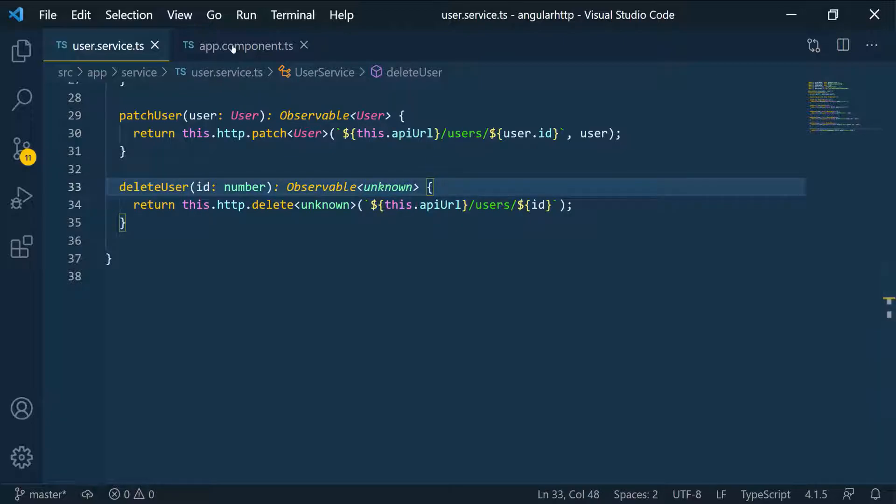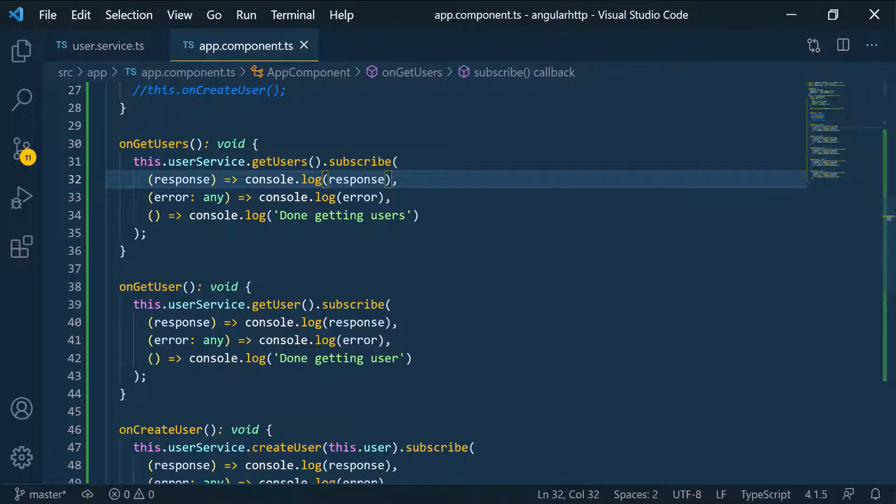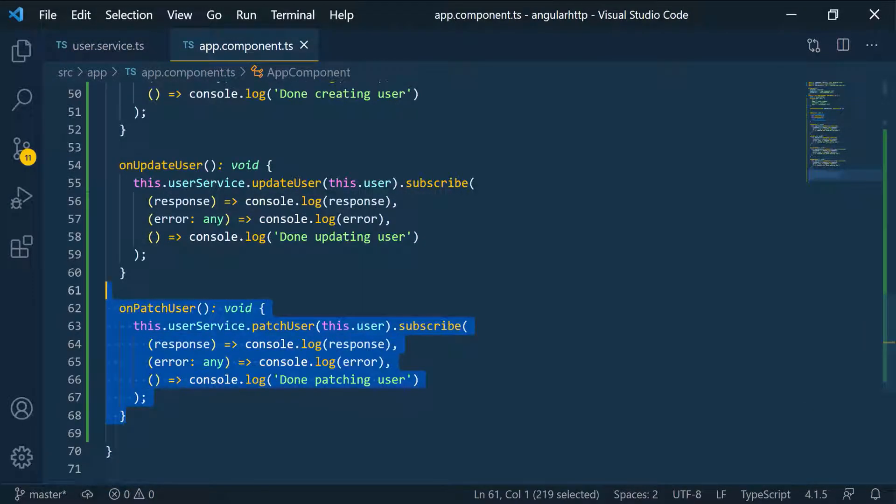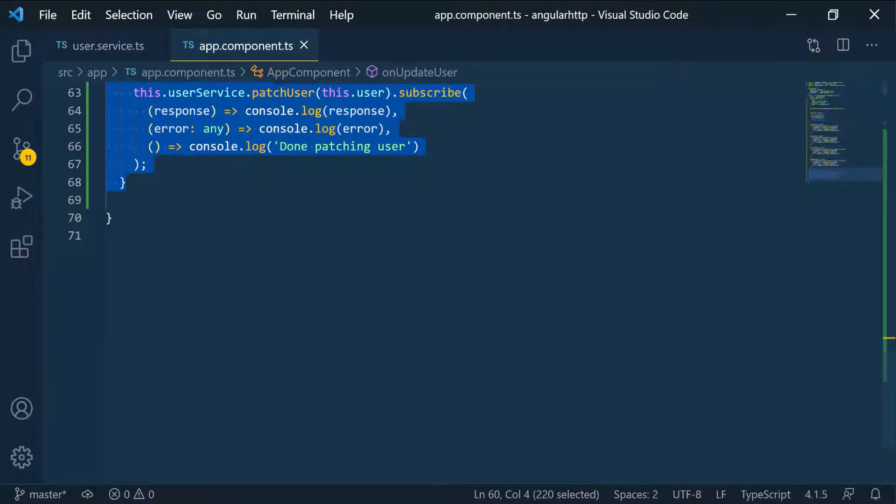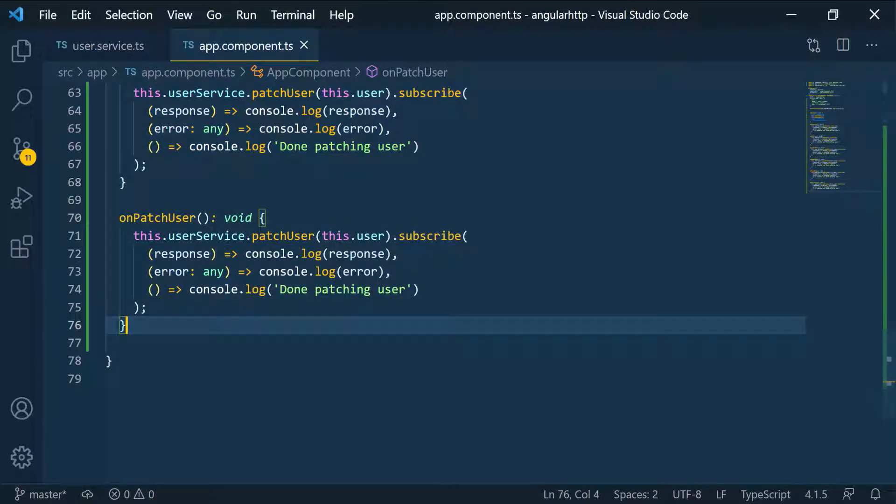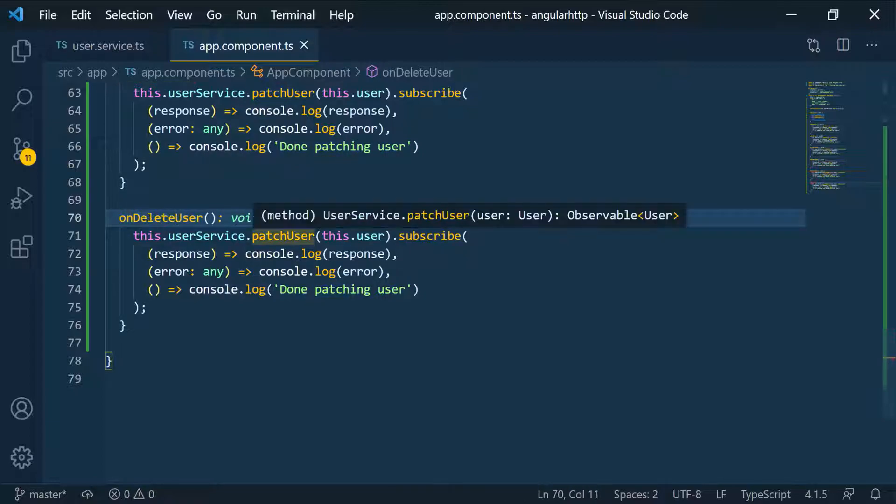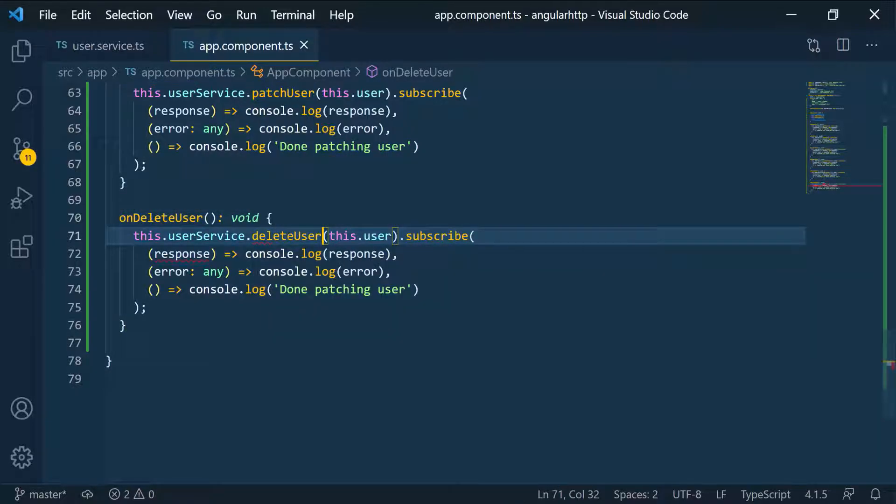So let's go back to the component and I'm going to scroll down, grab one of those guys, scroll down a little bit more and then paste it. And I'm going to call this onDeleteUser.